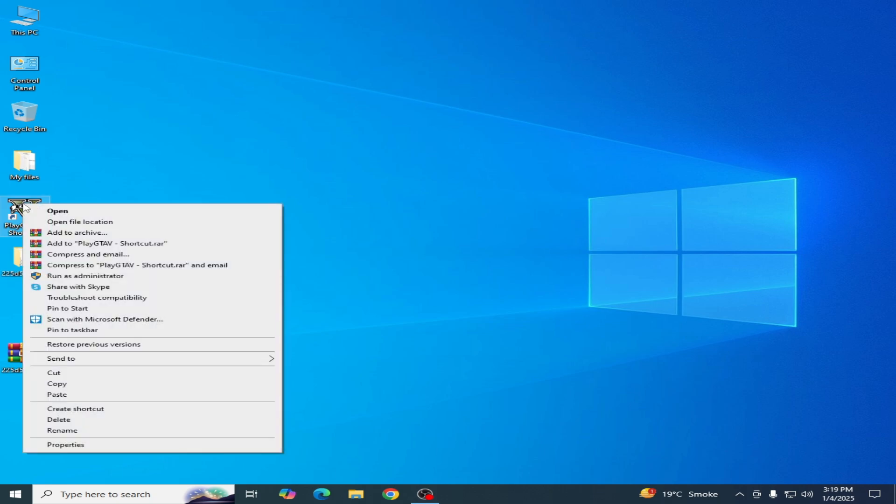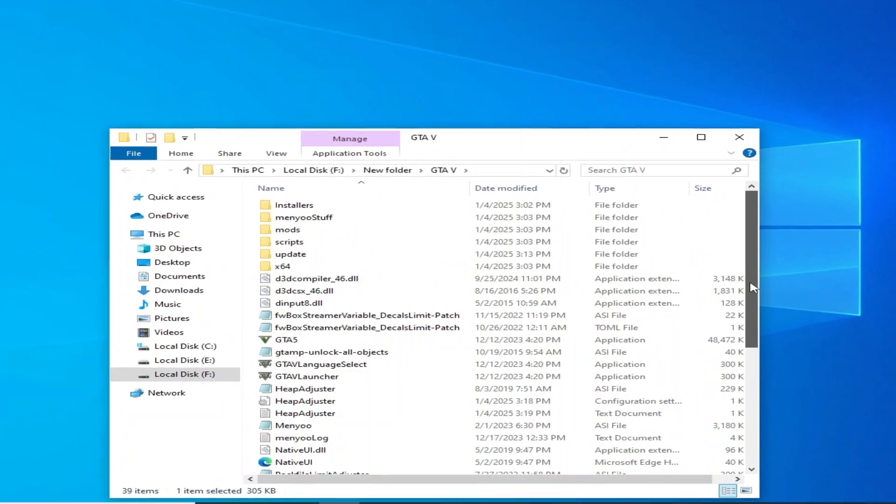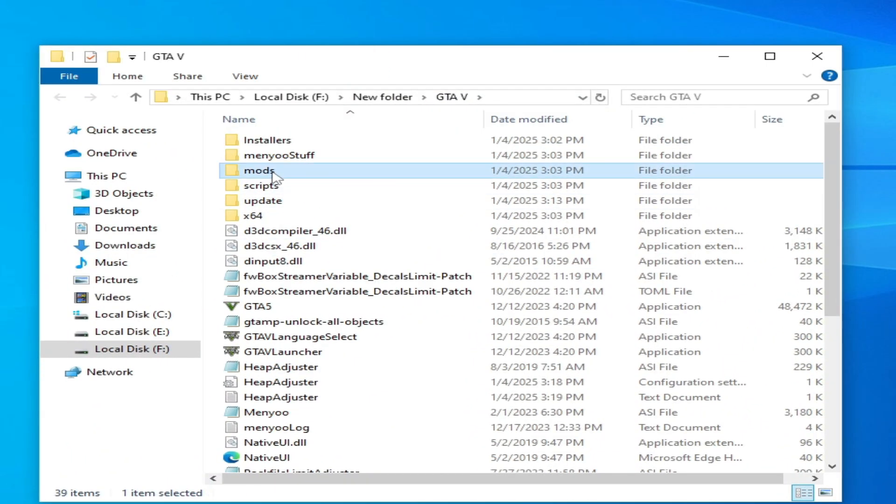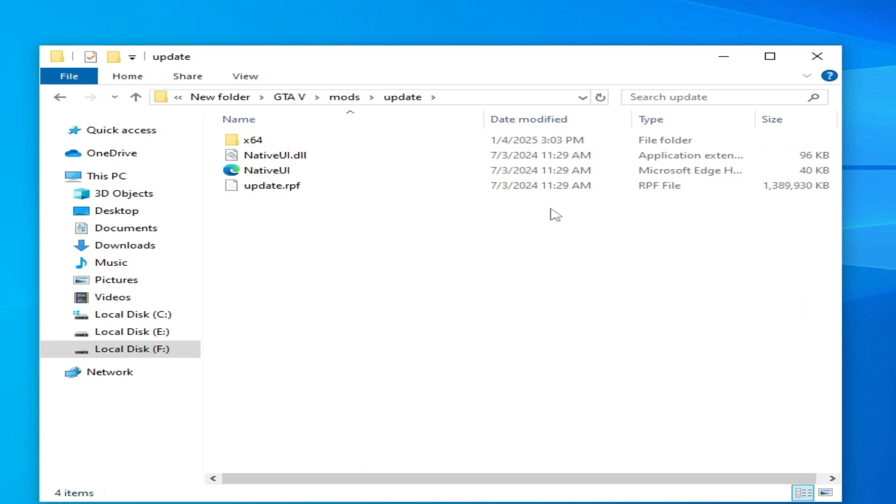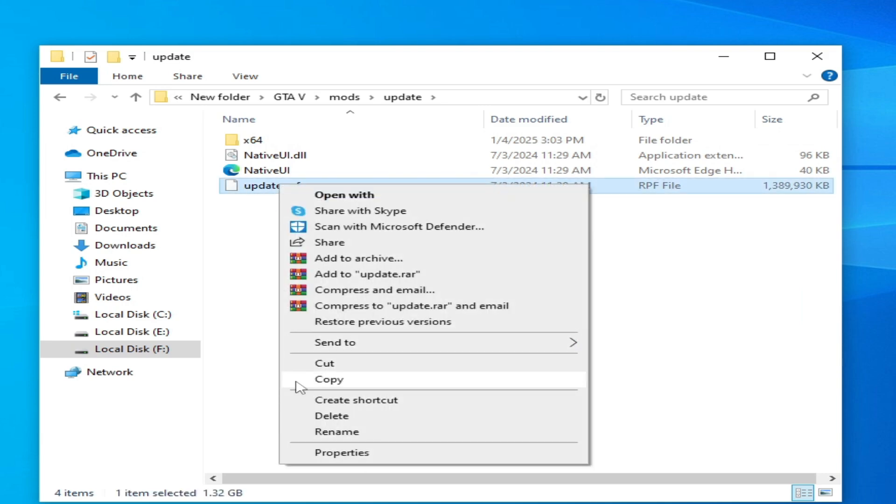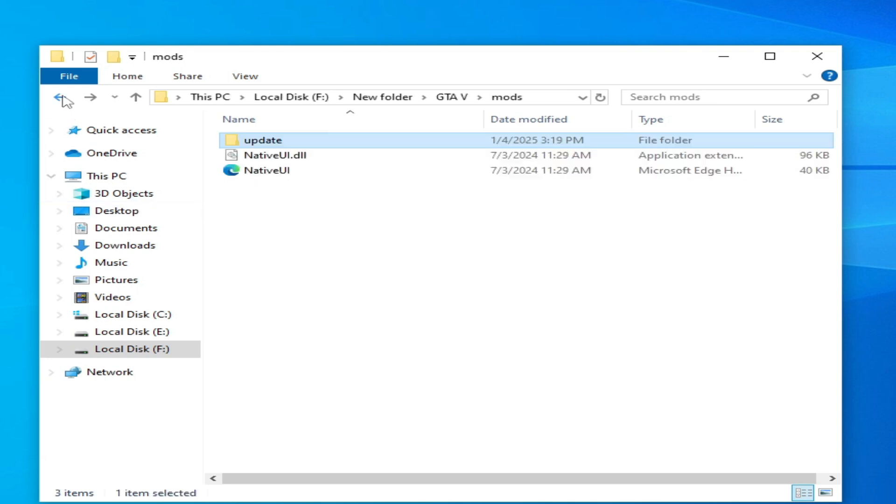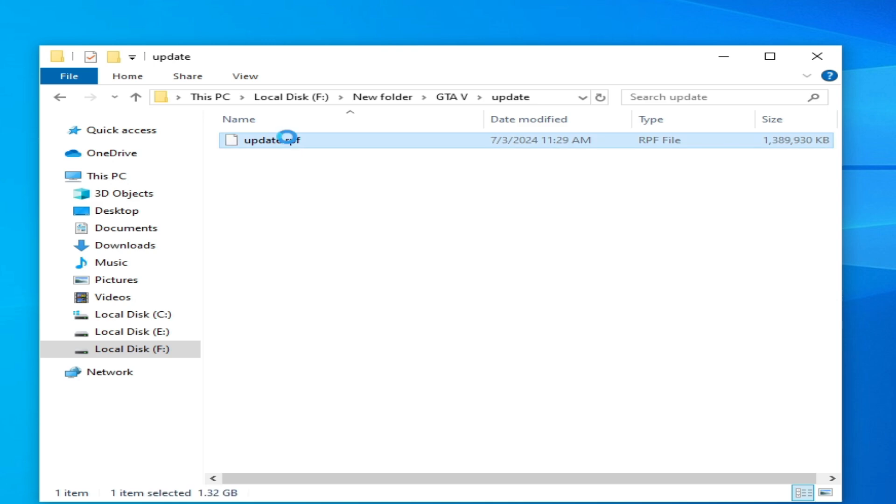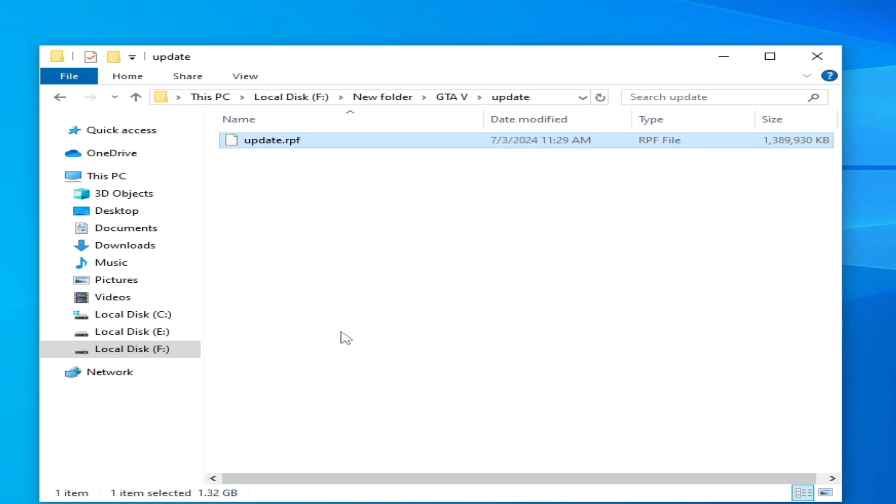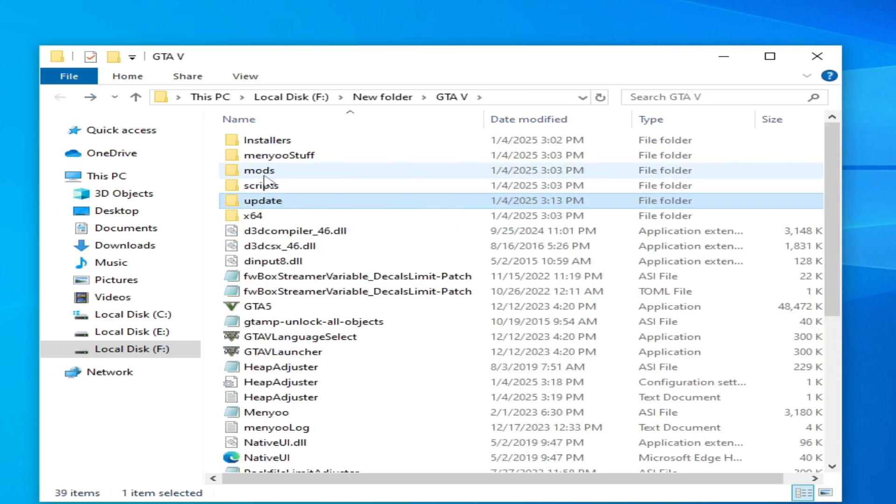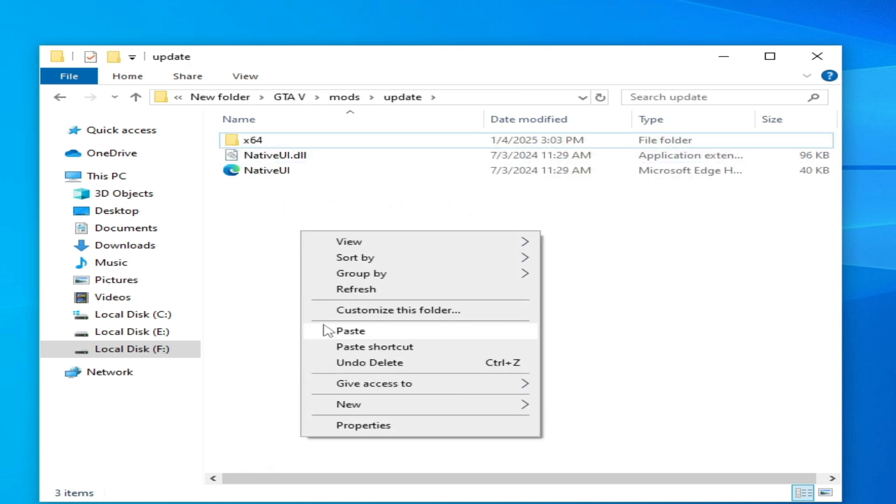Scroll down or scroll up, go to mods folder and go to update. Delete your update file from here, right click and delete. Go back and go to your original game update folder, copy this one, you can see the size. Go to mods update folder and paste here.